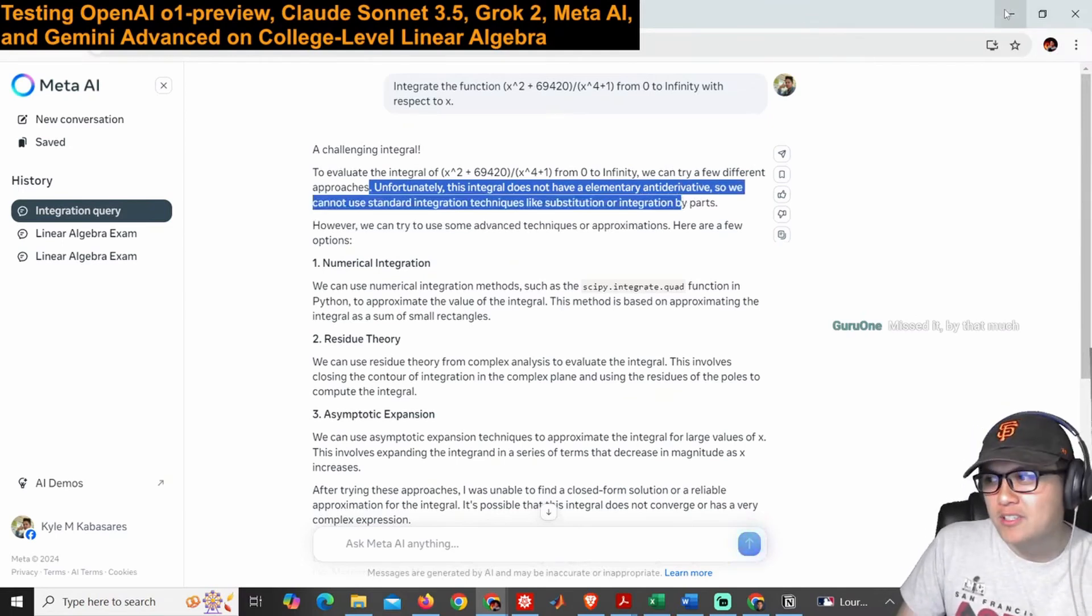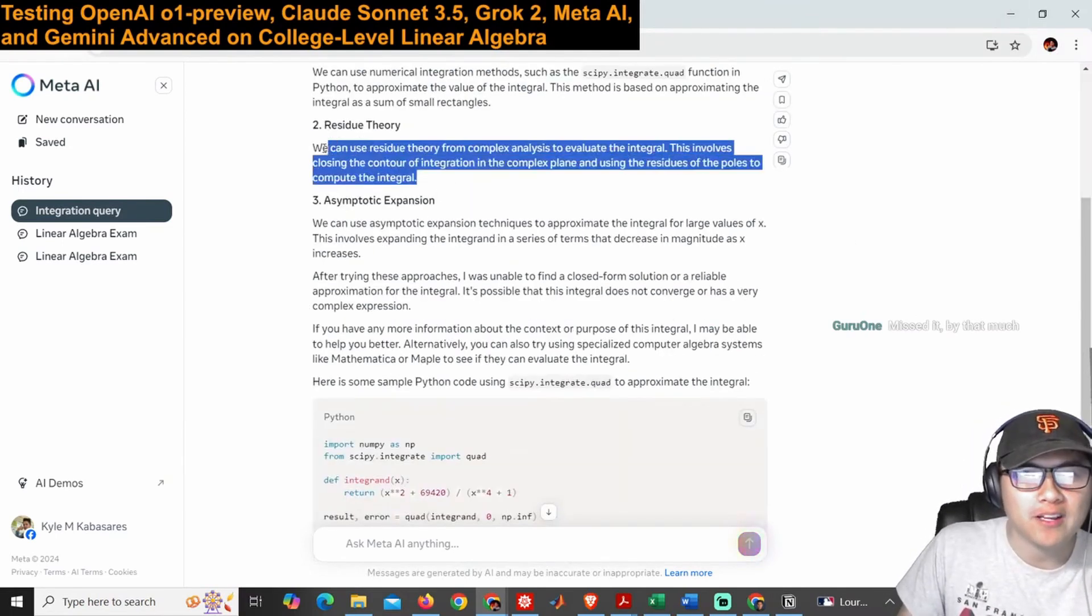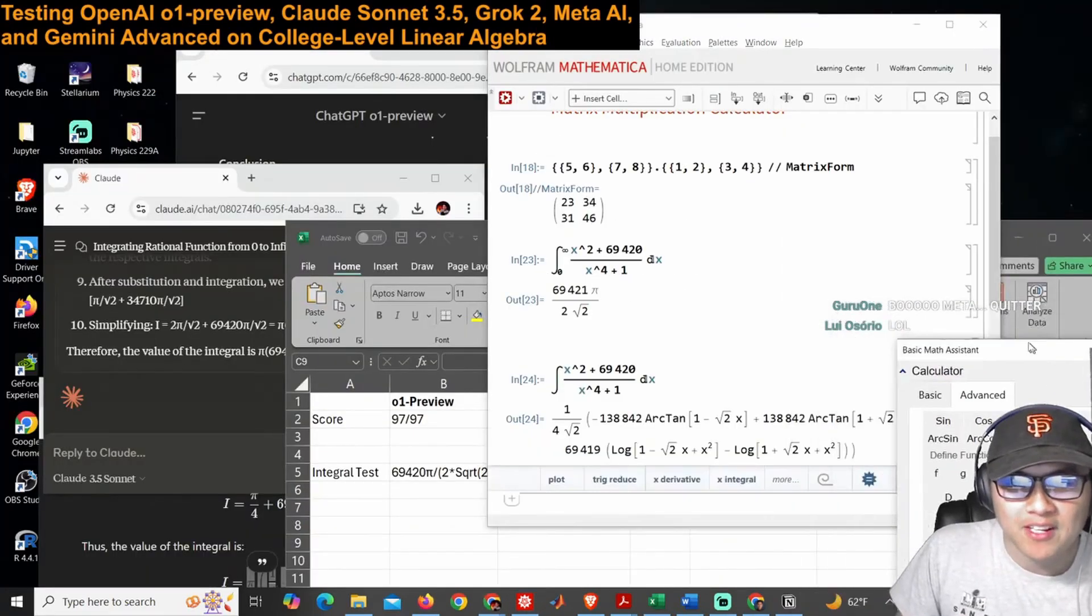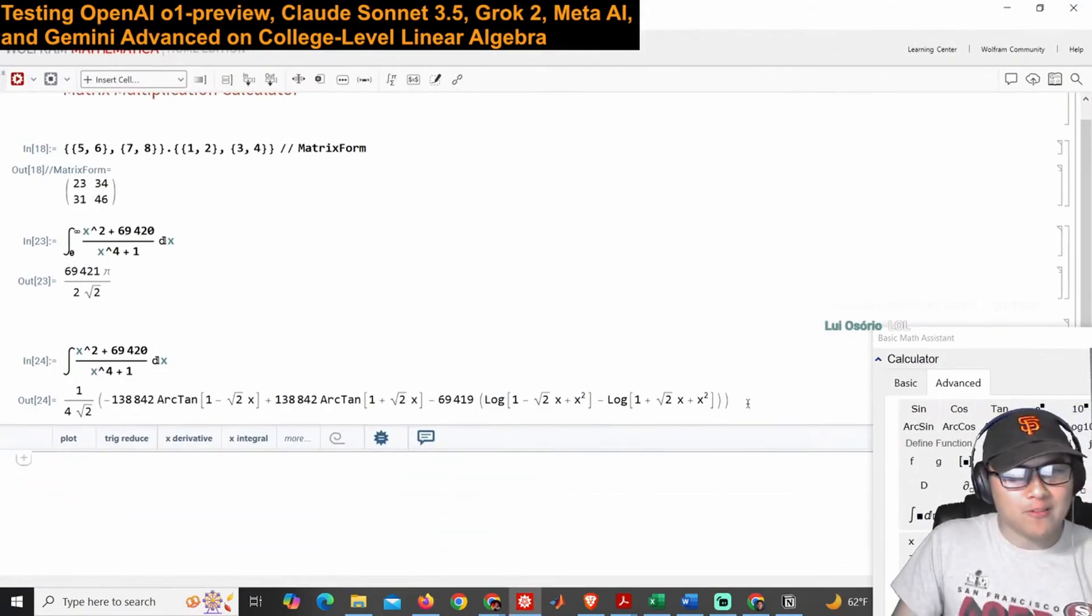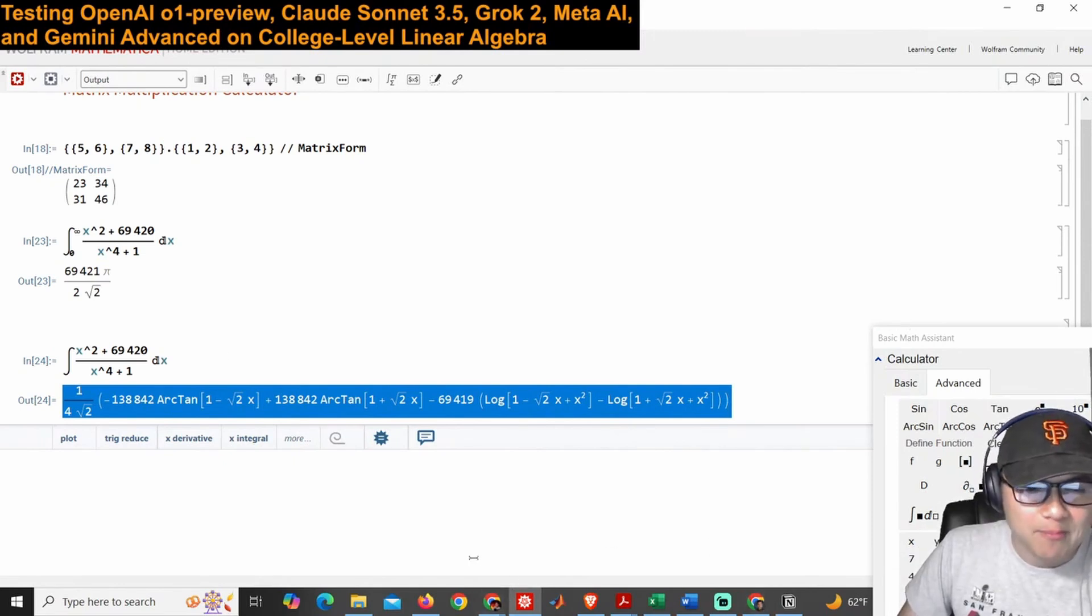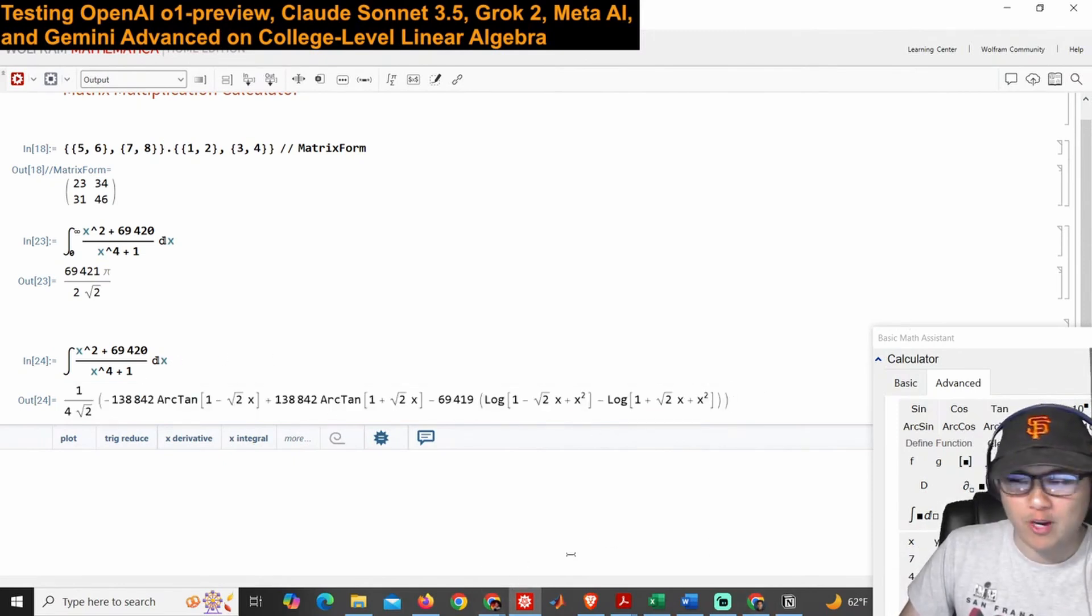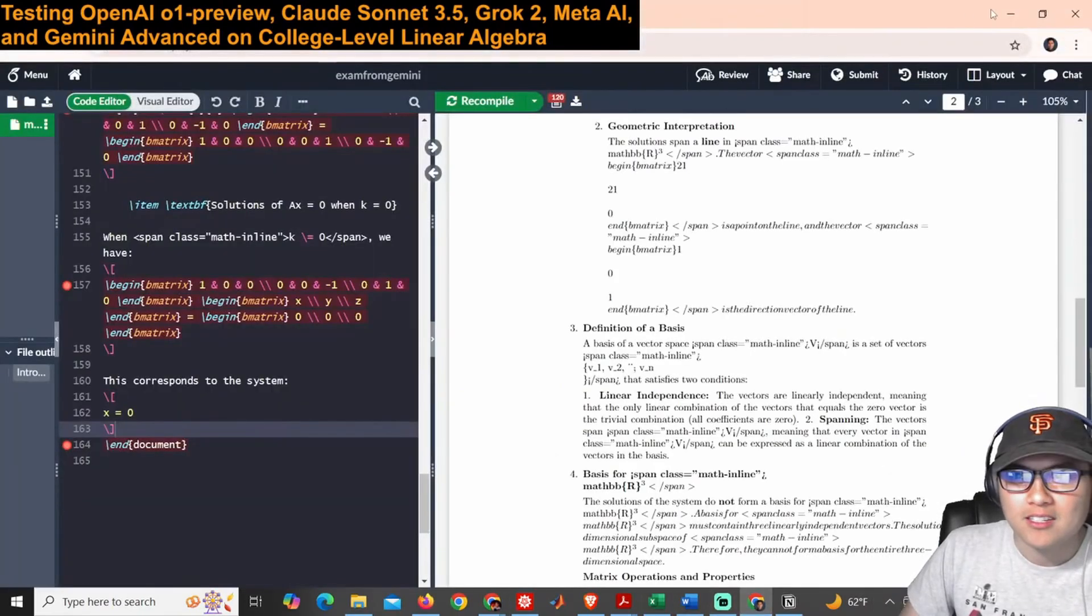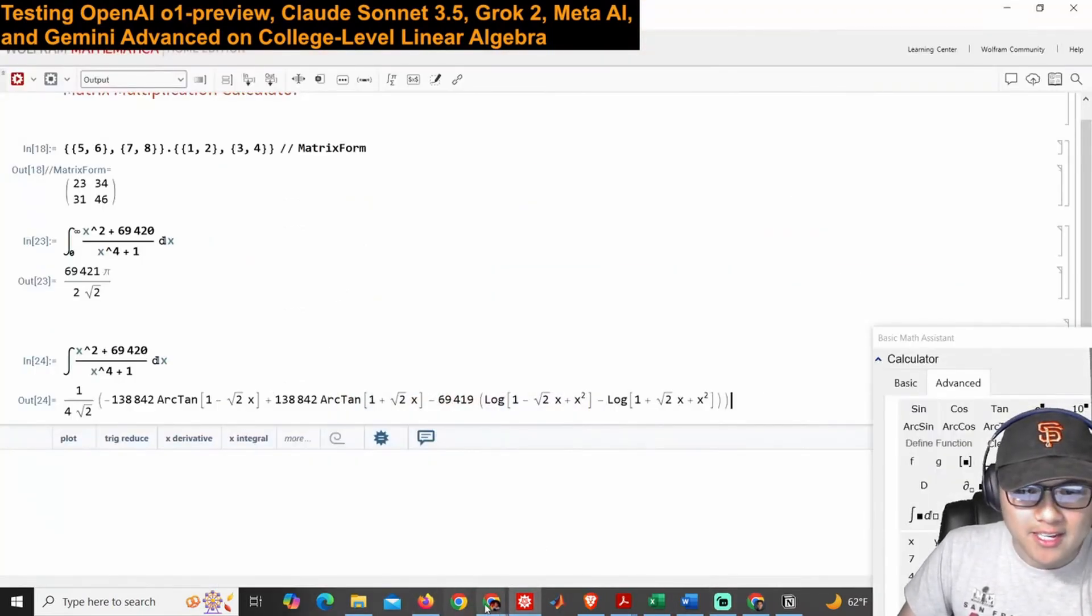Does it not have a standard one? Actually, residue theory—whoa, it was right here actually. You should have done residue theory. It does have an indefinite expression. What are you talking about, bro? It has an indefinite expression. It's trying to cap right here.